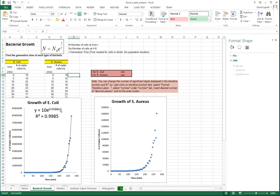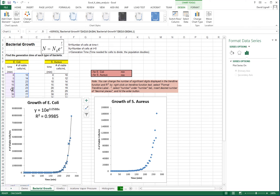As a second example, we can consider a model for bacteria growth. Here we have two different strains of bacteria — an E. coli and an S. aureus — and we've measured the concentration or number of cells as a function of time for both. We plot the E. coli data and there's an exponential trend line, which is a model for the growth of the data. The number of cells equals the initial number of cells multiplied by e to the time divided by a time constant tau, and we're interested in finding this time constant tau.